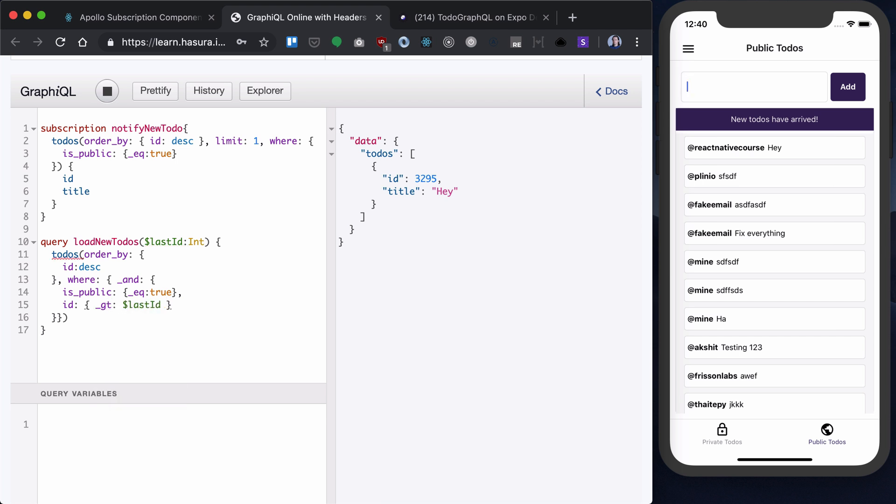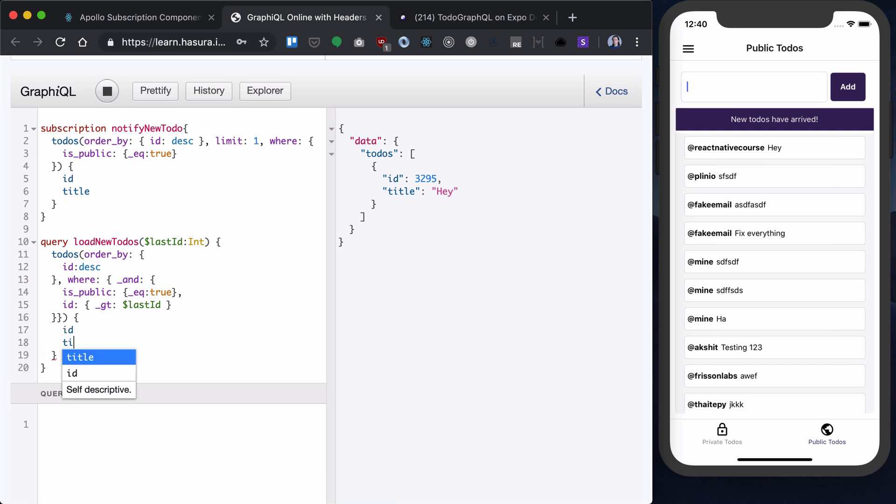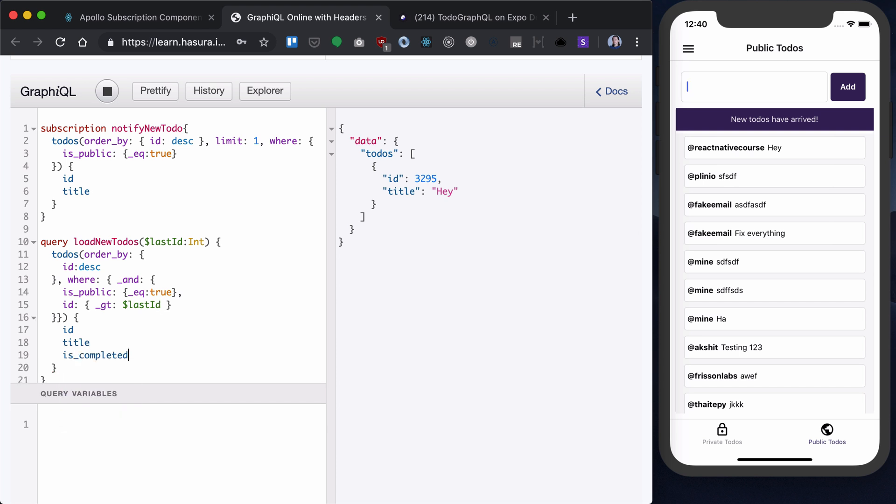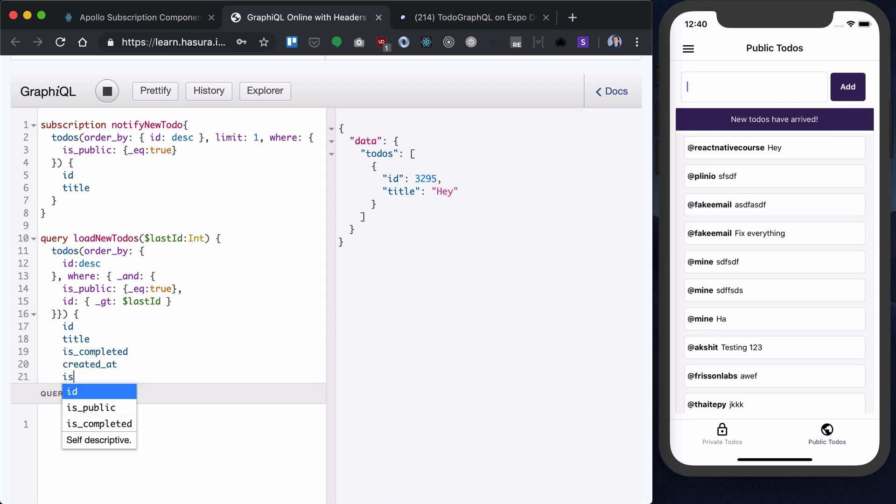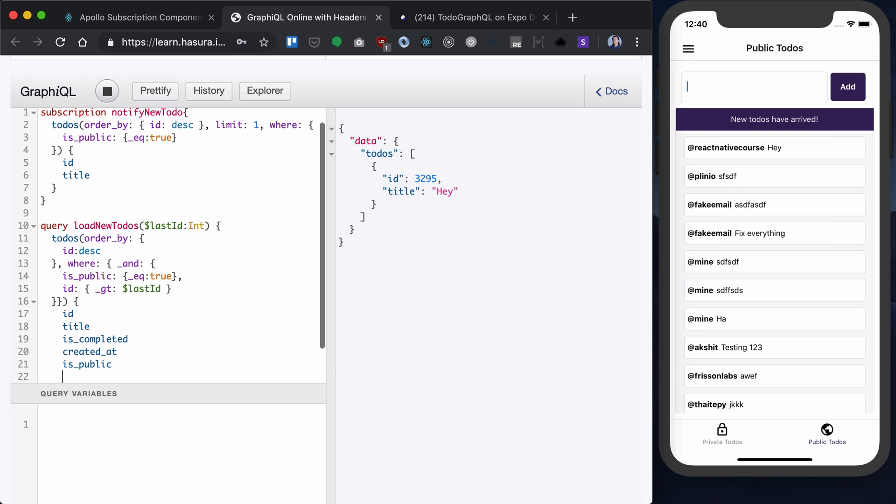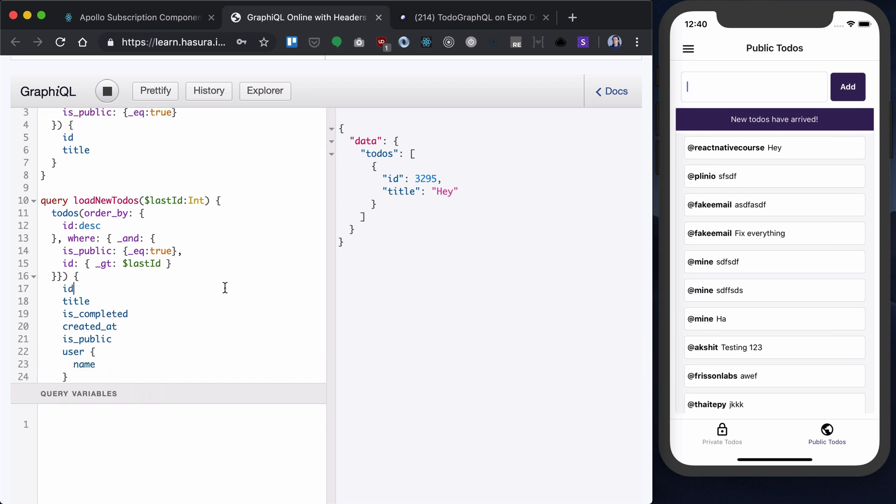As you can see, it's exactly the same concept, but we're using greater than instead of lower than. And I will say I want to see ID, title, is completed, created that, is public, user, and name.